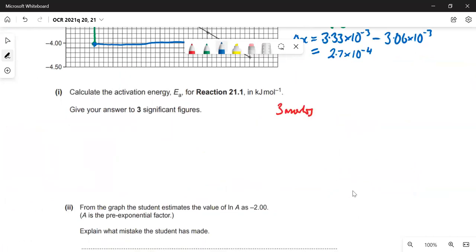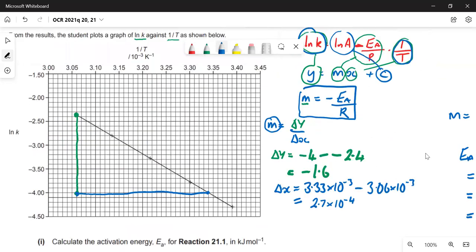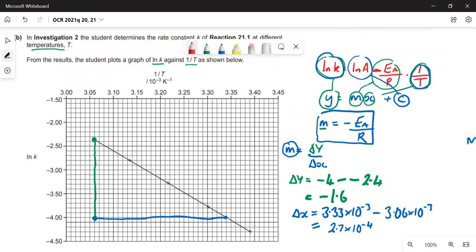The student estimates the value of ln A as −2 from the graph. The mistake is that the graph's x-axis does not start at zero — it starts at around 3 × 10⁻³. The student has extrapolated back to the y-intercept of the plotted region, but that is not the true y-intercept where 1/T = 0. Zero is far to the right, so ln A ≠ −2.